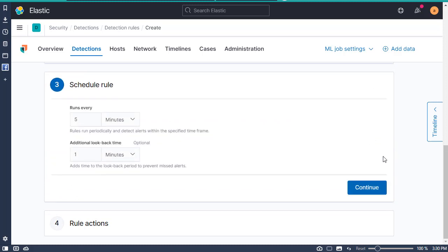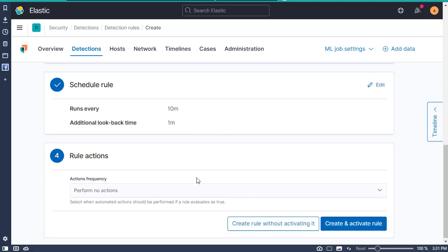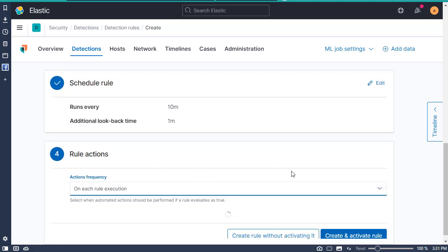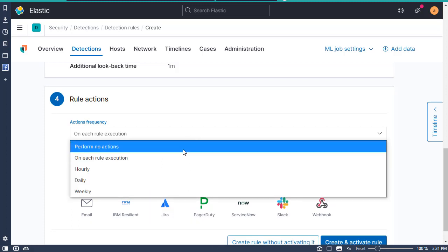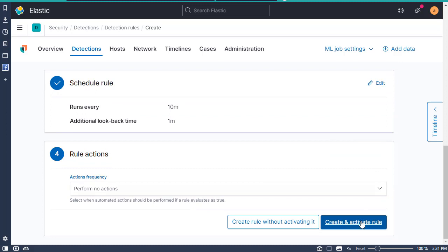I'm going to have this run every 10 minutes. We're not going to do any actions right now, but some examples of actions include a webhook, which will automatically connect something to do a specific action in the environment, or you can create a ticket. We're not going to do that right now — I'm just going to create and activate the rule.